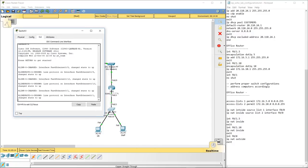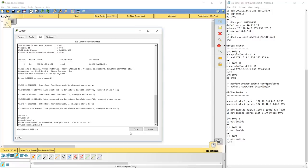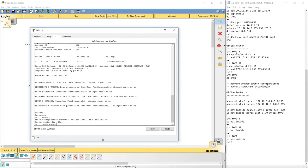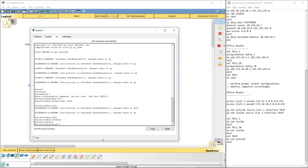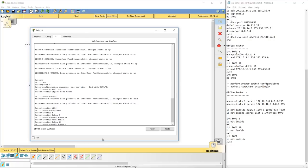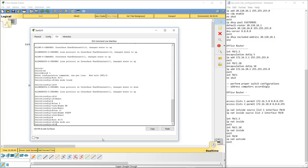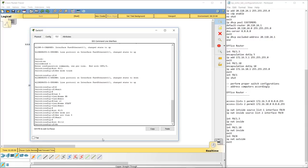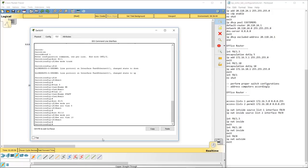On the switch: enable, config t, then interface F0/1 and set it to switchport mode trunk. Then create VLAN 5 named HR and VLAN 10 named Staff. Go to interface F0/5, set switchport mode access and switchport access VLAN 5. Then go to interface F0/10, set switchport mode access and switchport access VLAN 10. The switch is now configured and should be working accordingly.